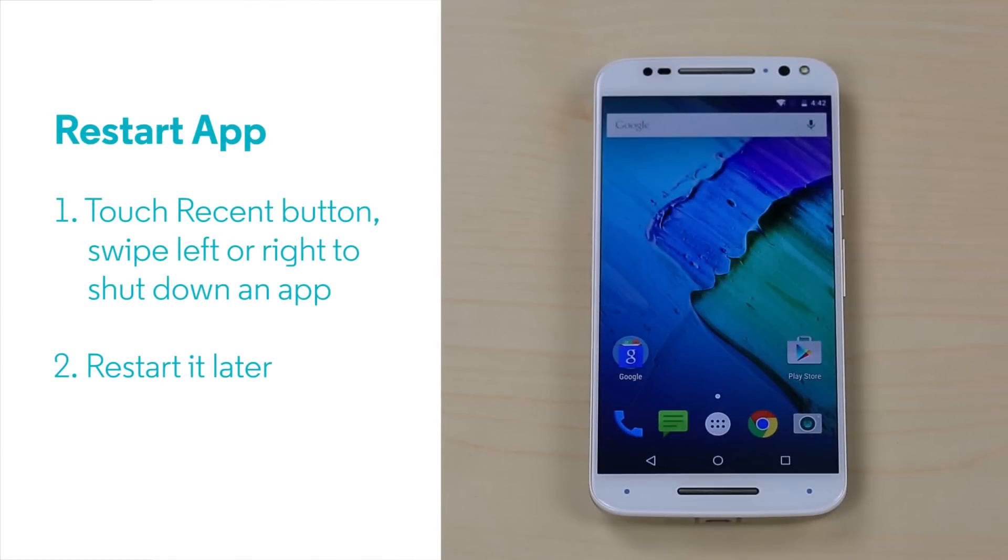If your problem is a misbehaving app, there are a couple of other easy things you can try. First, try simply restarting the app.